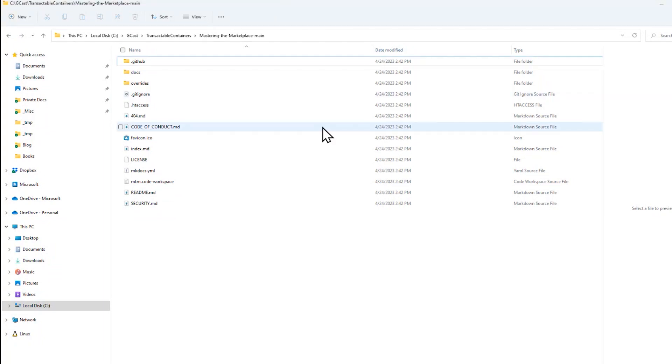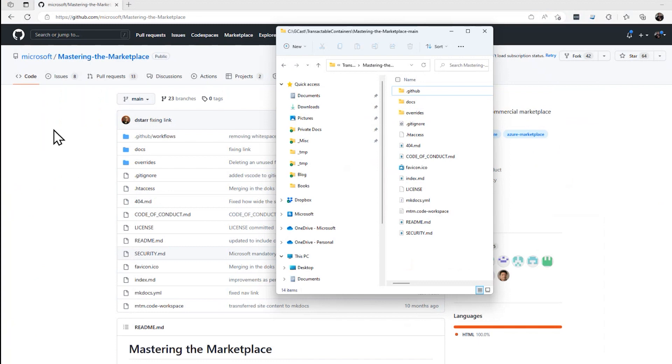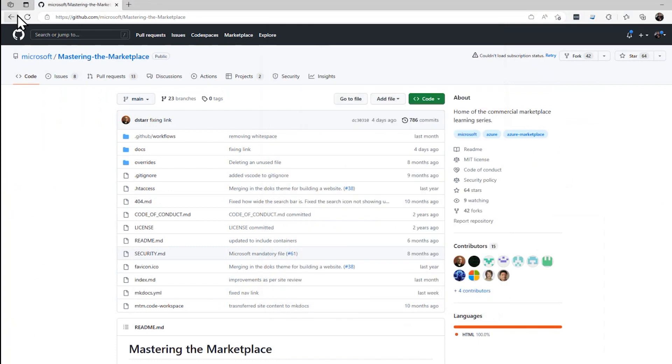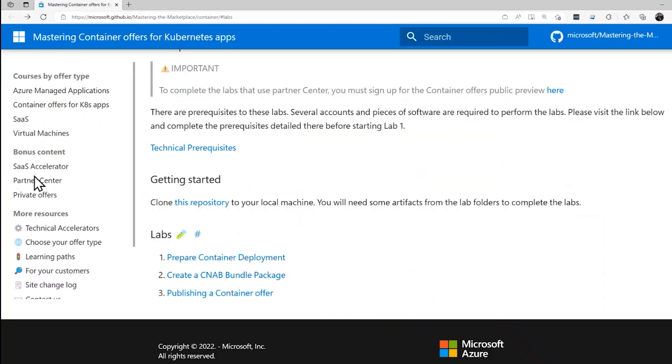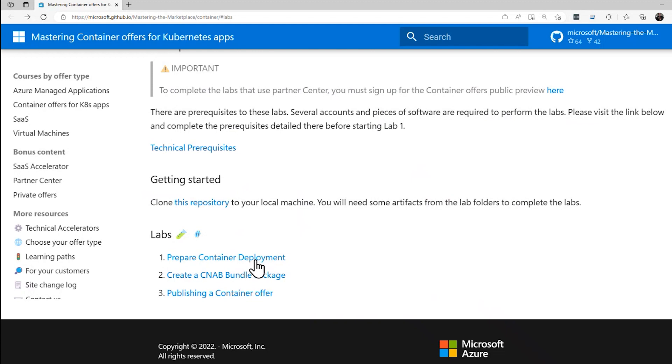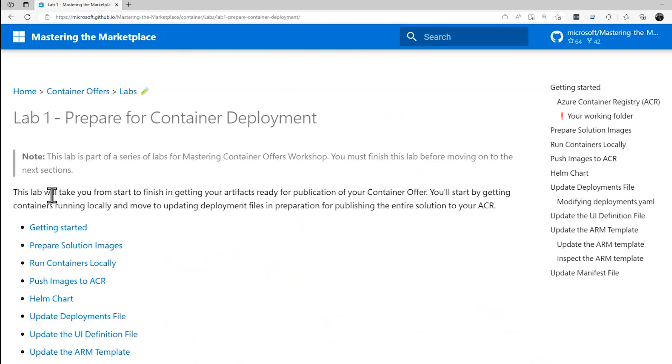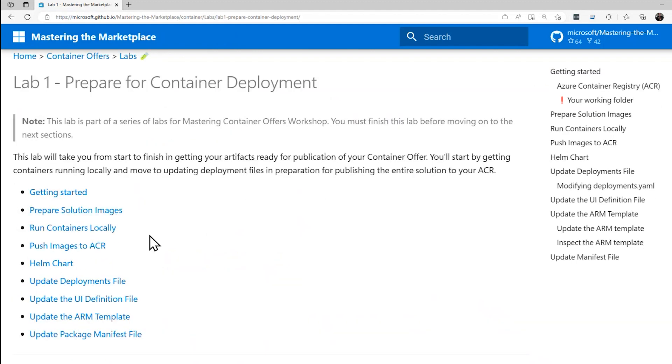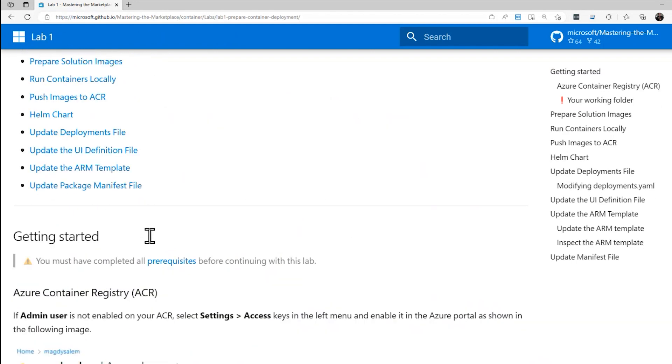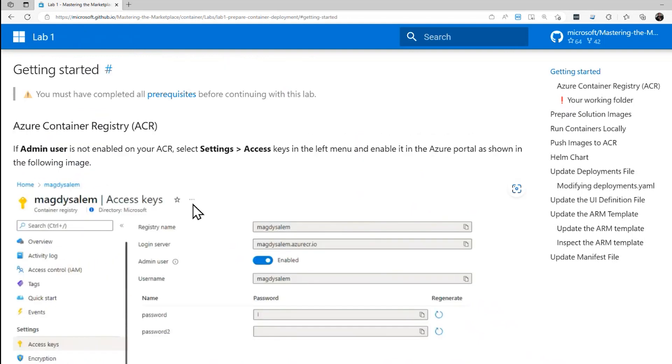For now, let's go back to the lab, which is here. Click the back arrow. And down here we can see lab number one, prepare a container deployment. Let's click on that. And the very first step getting started, I click the link or I can scroll down to getting started. It's all about creating an Azure container registry. So I'm going to do that.